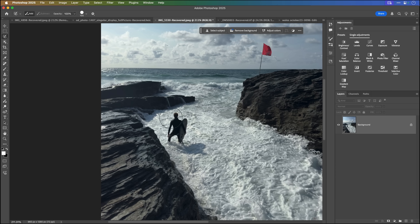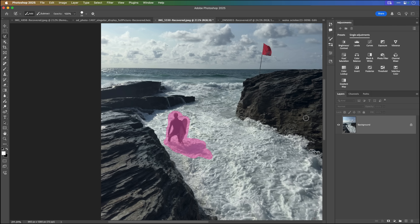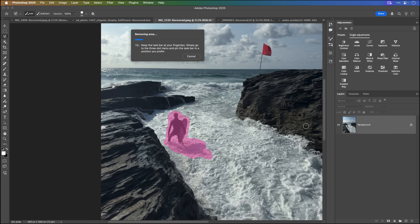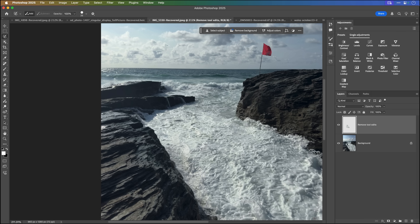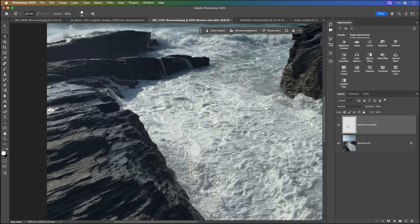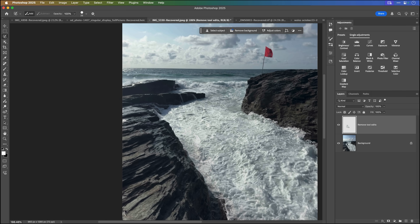Let's go to this last one — the surfer — where the Remove tool did a pretty good job anyway. I'll use the Selection Brush tool to trace around him, then click Remove. Great job matching everything in. You would never know he hadn't been there.